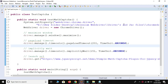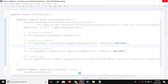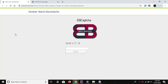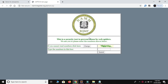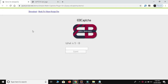Hi guys, welcome to Selenium automation testing. Today in this video we are going to learn about how to handle captcha in our script. This is the example of captcha - the first one is a mathematical captcha where we need to enter the addition of two numbers in a text box. The second type of captcha requires us to enter a displayed number in a text box and then click the submit button.